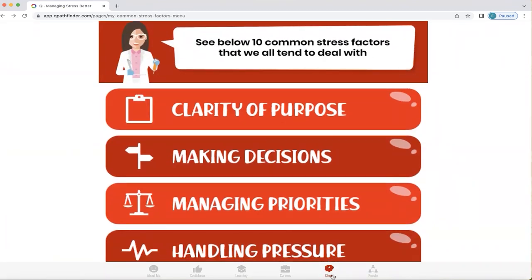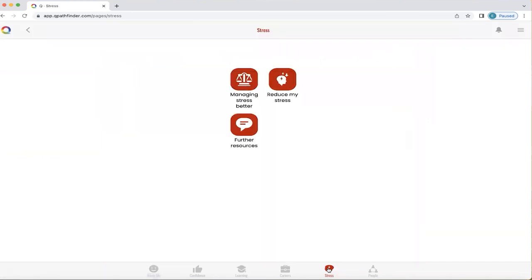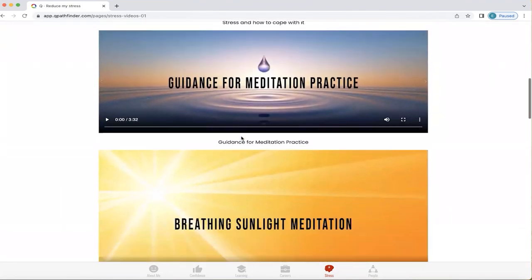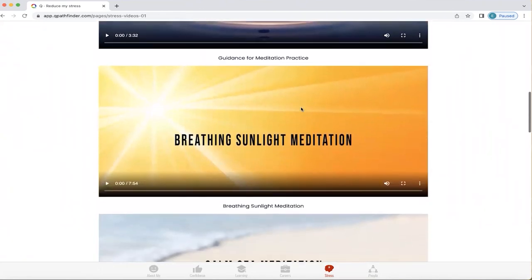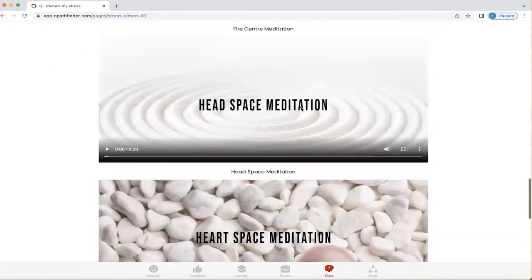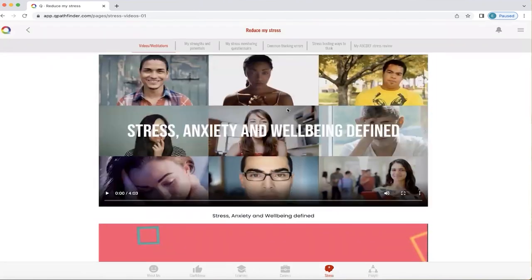I'm going to click the stress icon at the bottom of the screen so we can see what you can do about those ten common stress factors. Reducing stress — Q has some videos plus meditations for you to understand more about stress, and to give you the option of trying to calm things down if you're feeling very stressed. There's guidance for the meditation practice, and there are different types of meditation depending on where you are and what you feel you need. I would suggest that you explore these and see which one resonates most with you.